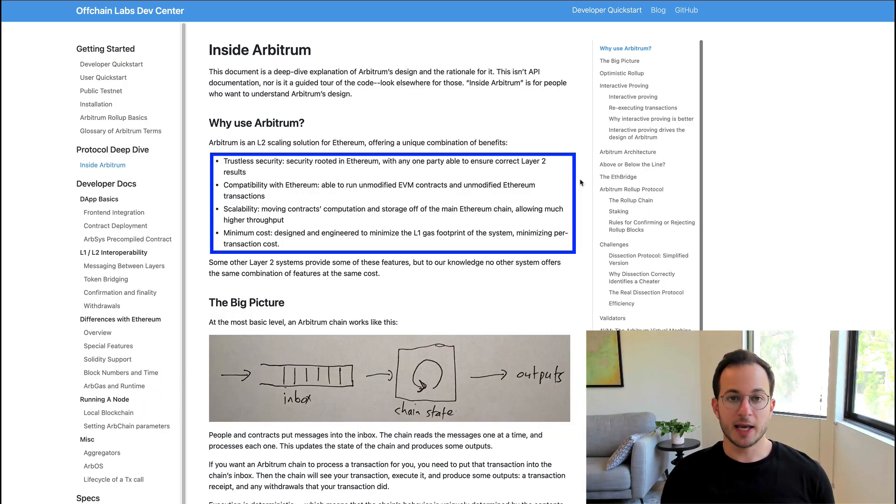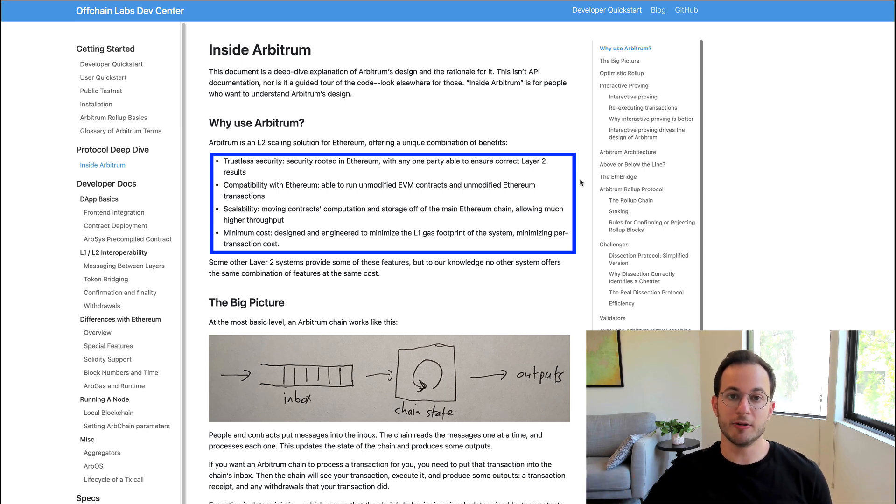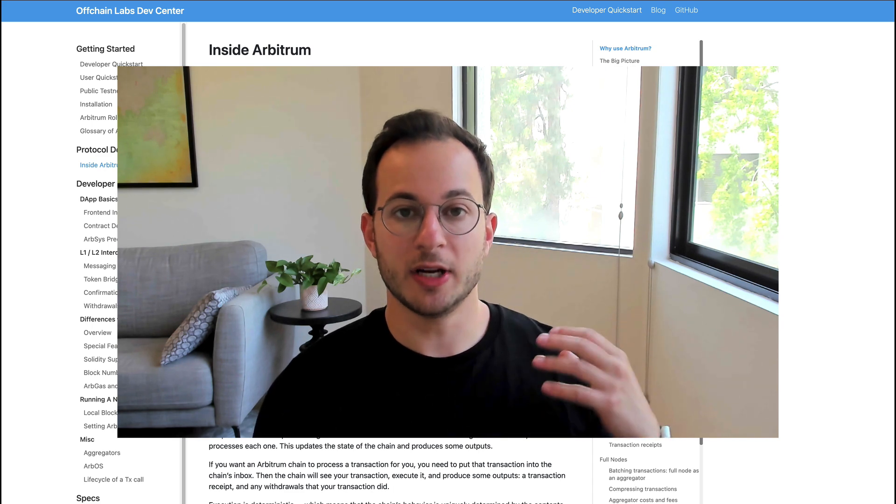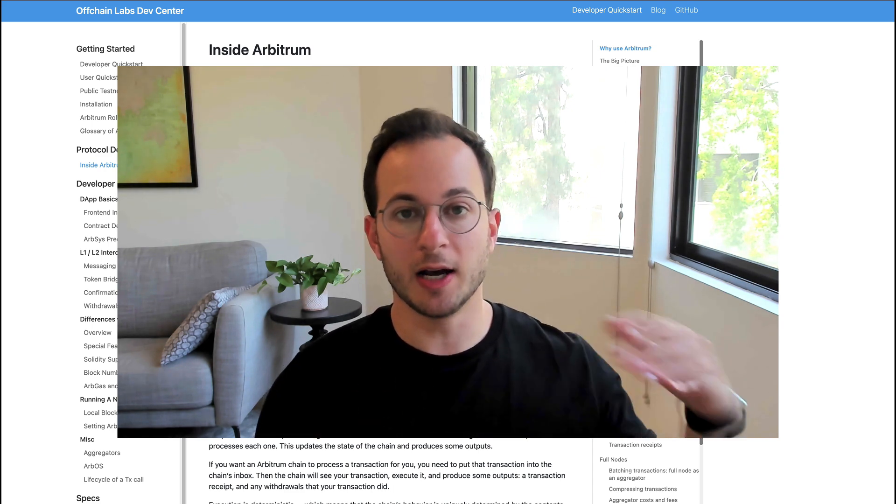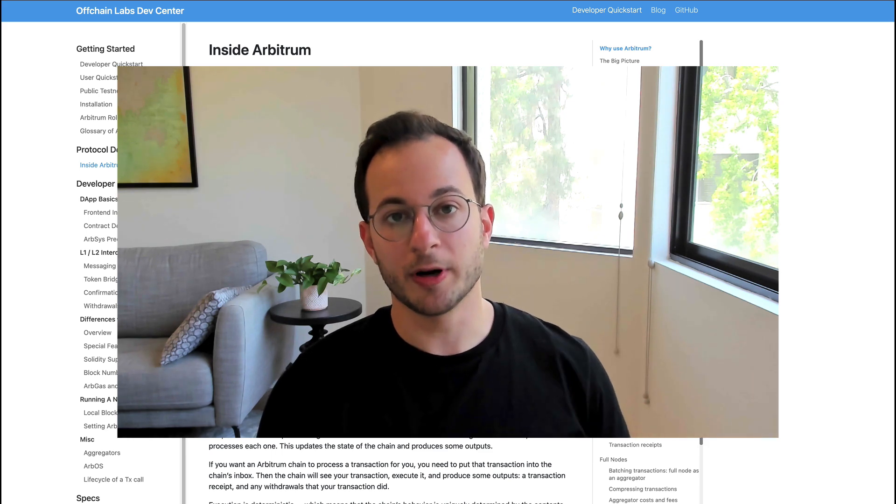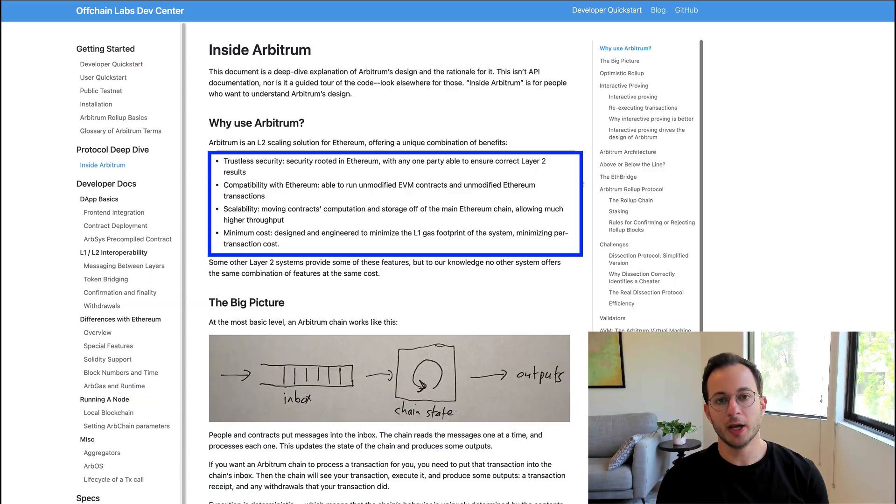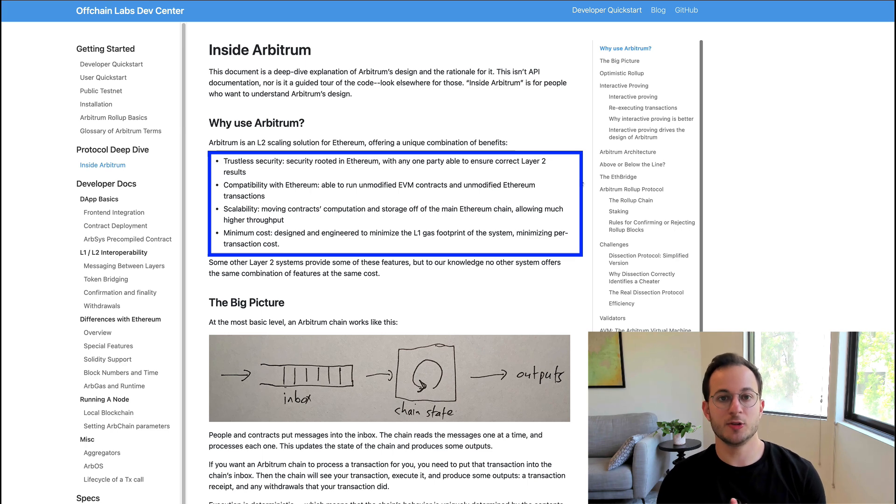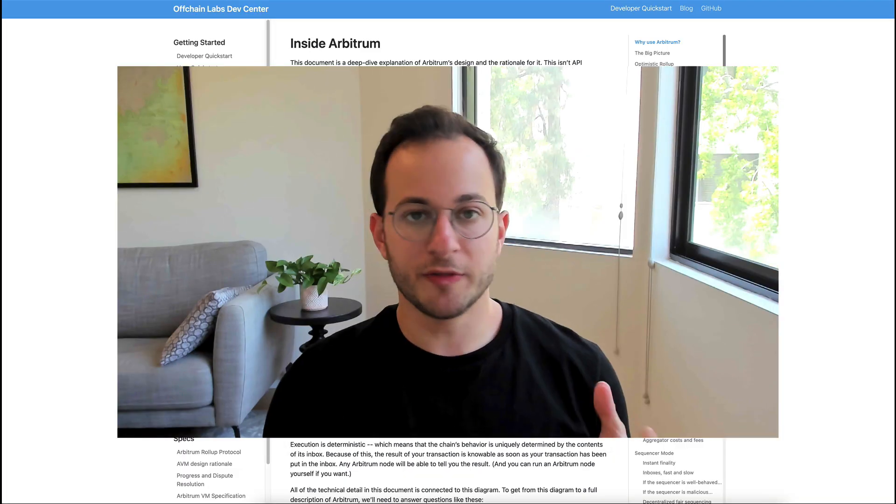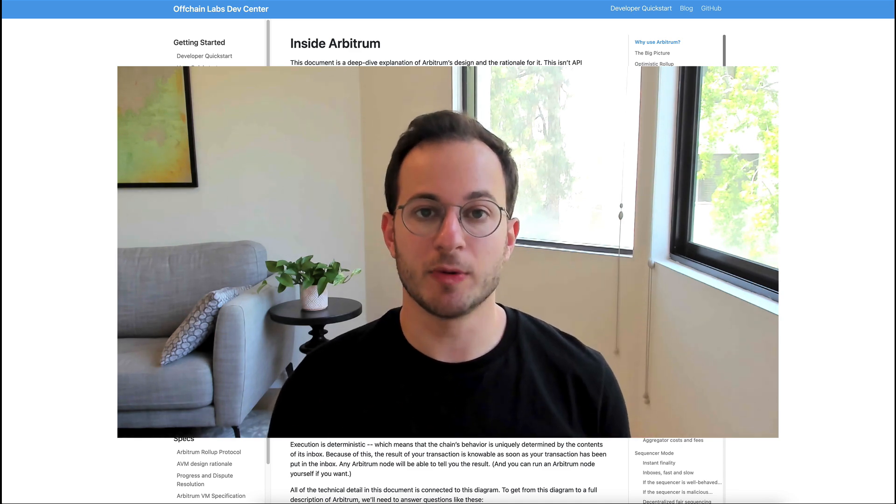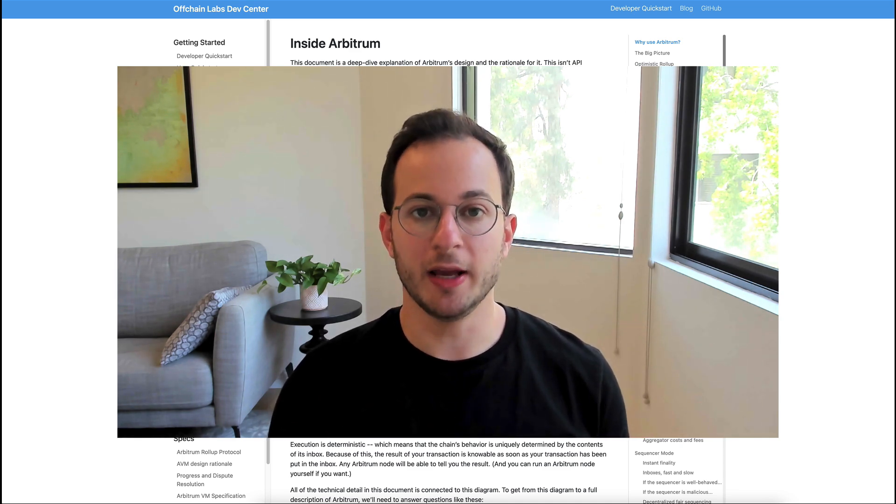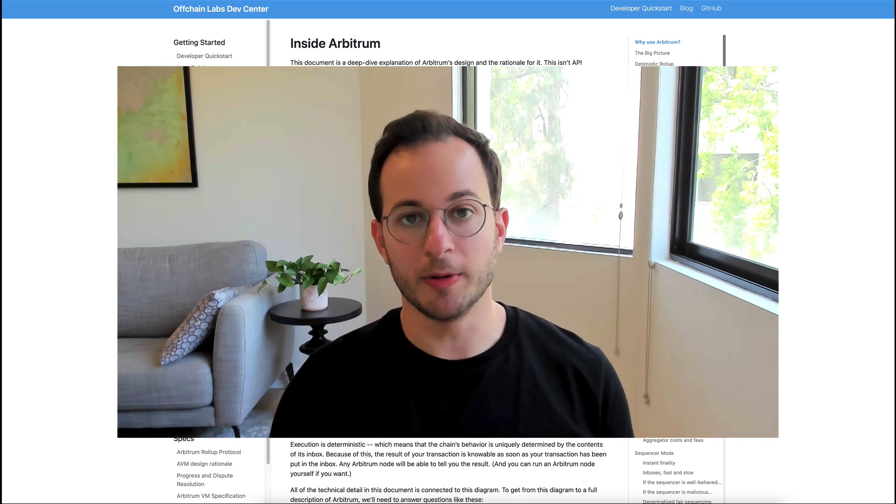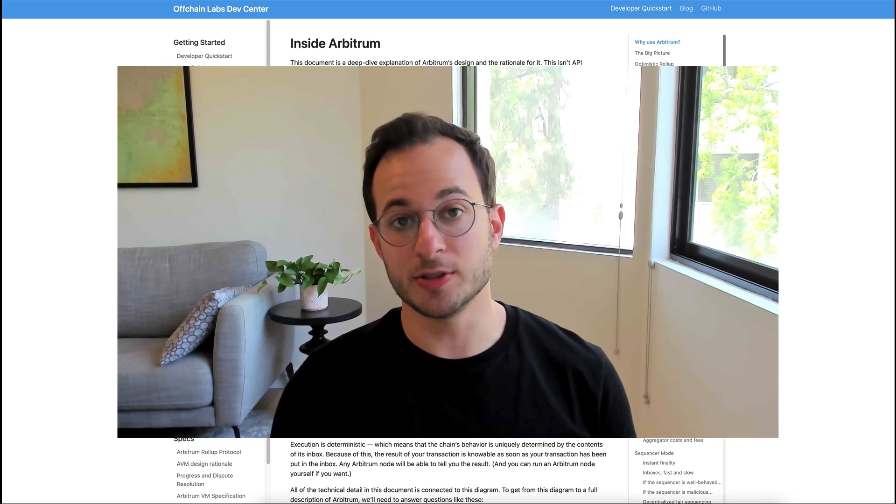Now the third benefit is scalability, meaning that this solution can handle a higher transactions per second rate than Ethereum mainnet can. This is because all of that computation and storage is done off of the Ethereum blockchain and on the Arbitrum L2 network. Lastly is the low cost nature of L2. What this essentially means is your transactions will have a negligible cost associated with them. So if you're spending say $50 to make a transaction on Uniswap it's basically going to be virtually free on Arbitrum, which is incredible and a huge driver for users.